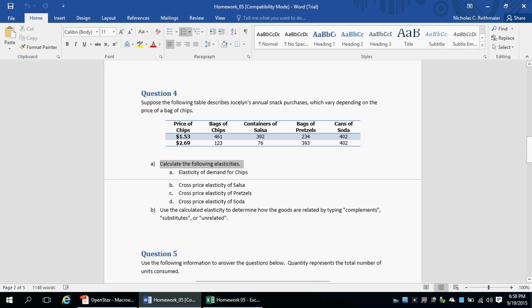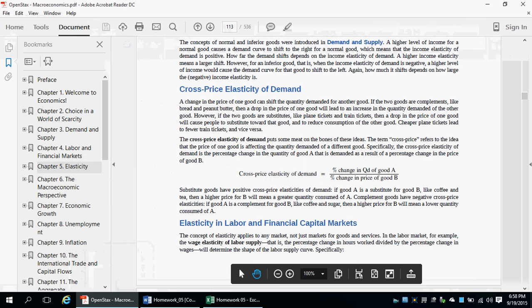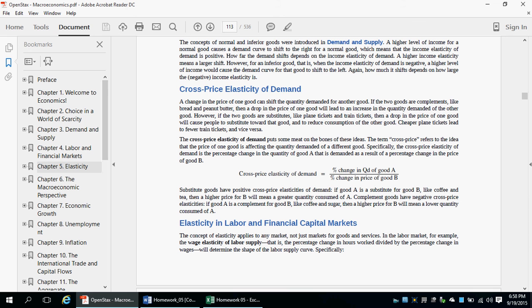In order to calculate the elasticities, we need to find the percent changes. Let's take a look at the cross-price elasticity formula: it's the percent change in quantity demanded of good A, divided by the percent change in price of good B. So we have to calculate those percentages.